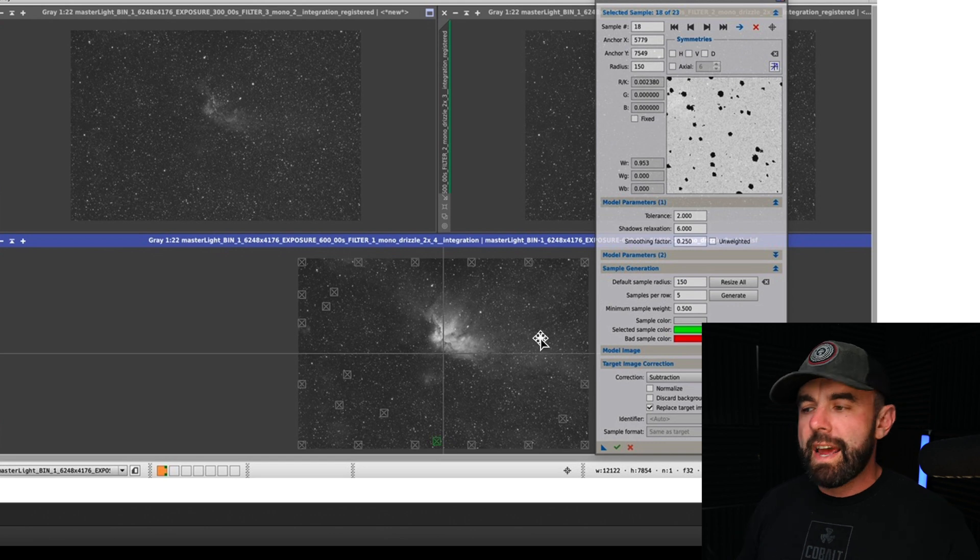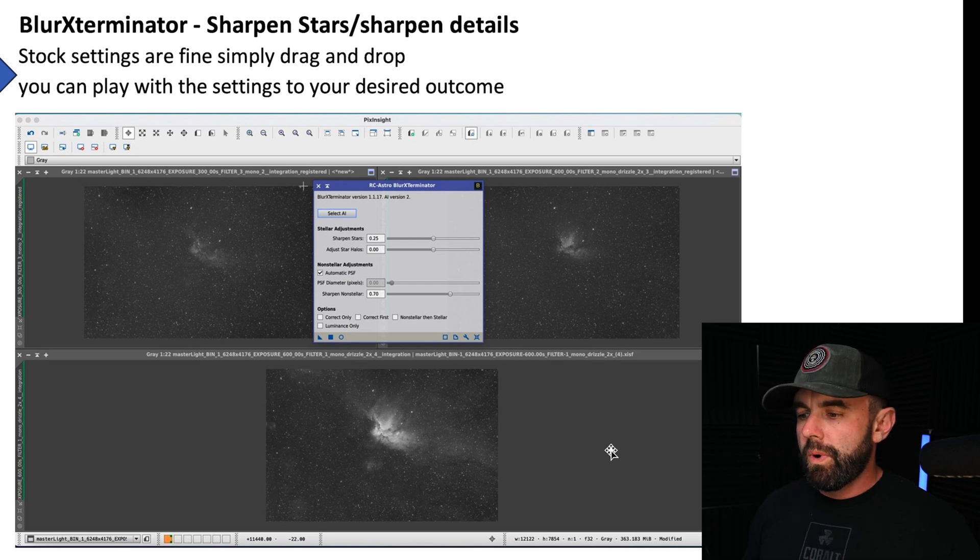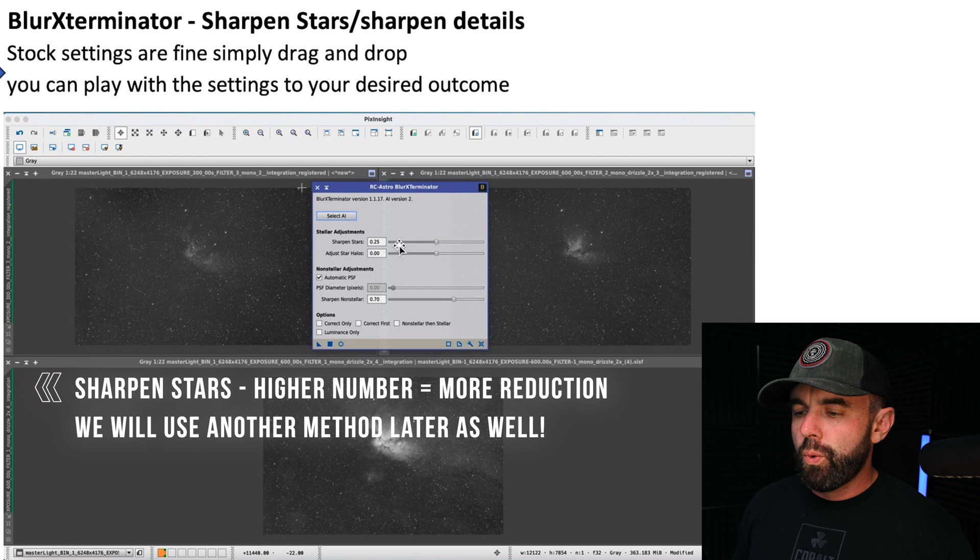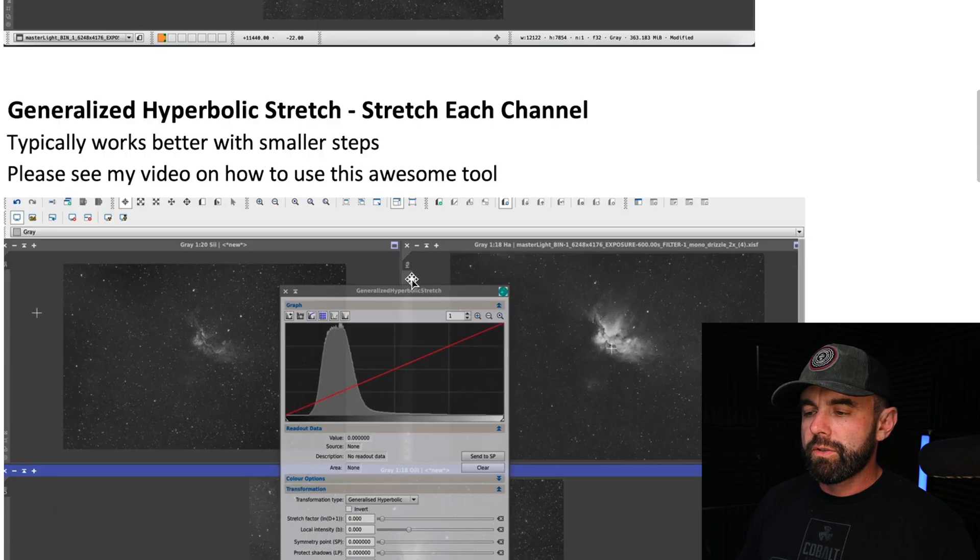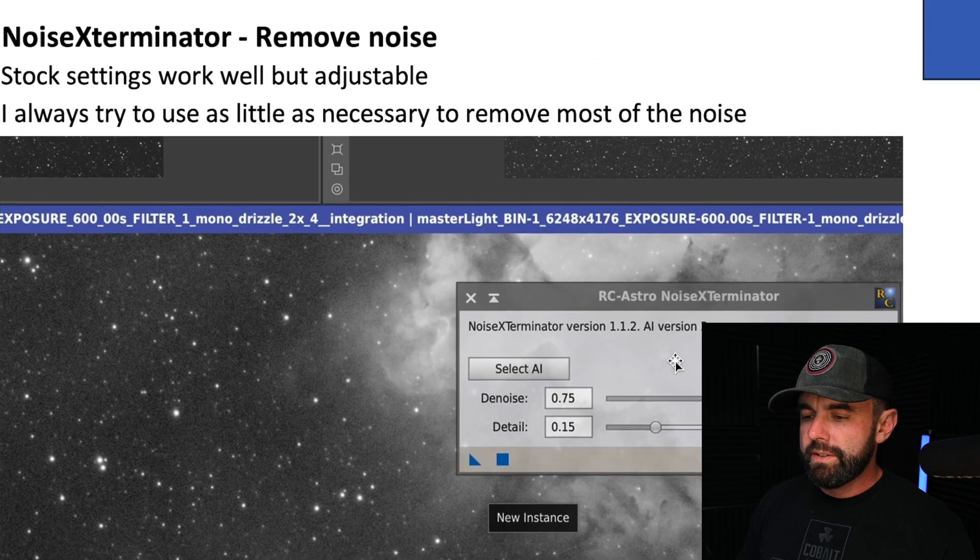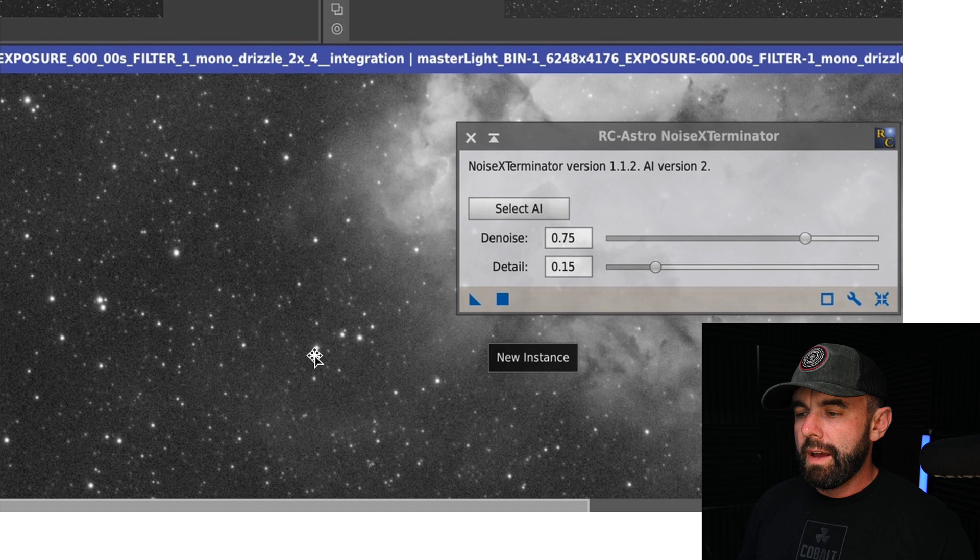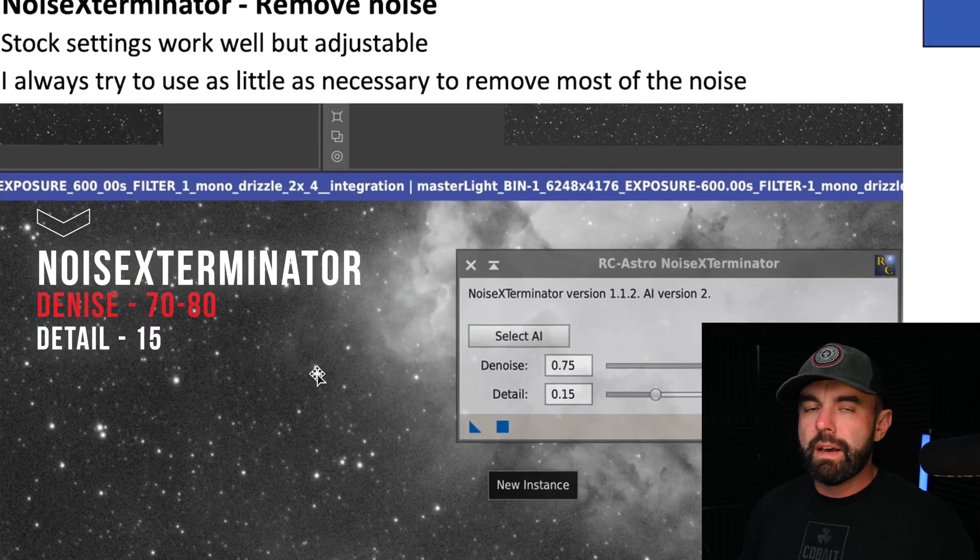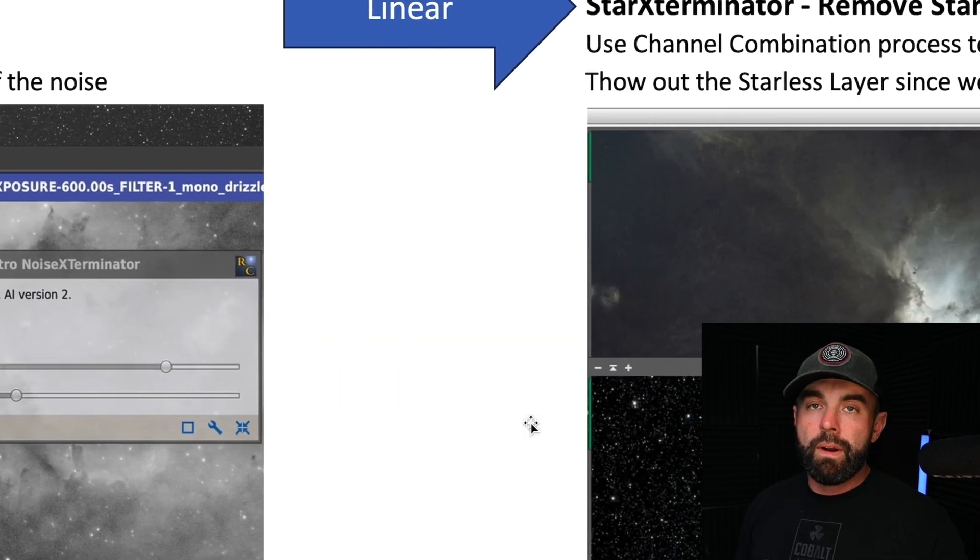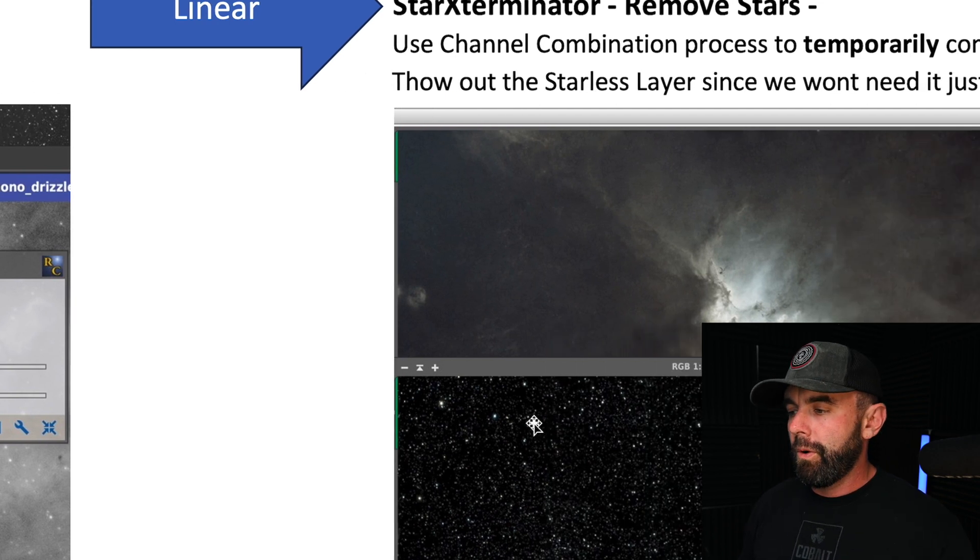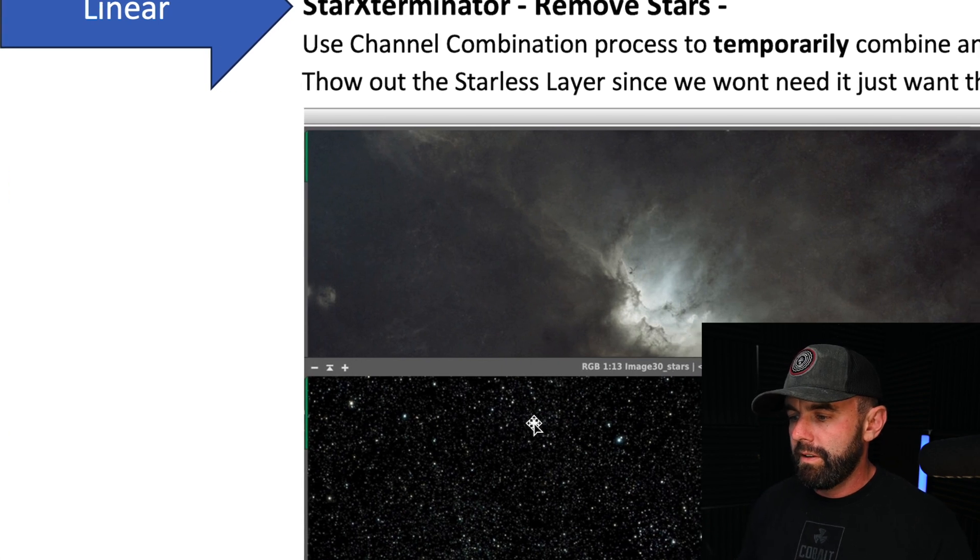Moving along, next we'll do Blur Exterminator. You can use whatever settings you want, stock settings are pretty good. I did do the sharpen stars at 25 because this was a starry image and that'll help reduce the stars and also sharpen the nebulosity. After that I run Noise Exterminator and what that's going to do is all these little fuzzies you see here on the image, that will get rid of them. Again this is to your taste. I tend to do somewhere in the neighborhood of 70 to 80 for me, that usually works good, and I leave detail at 15. I've played around with it a lot over the last few weeks and all of these steps by the way. I'll let you know when I think there's something that makes a difference, but otherwise I tend to leave some of those settings pretty close to stock.